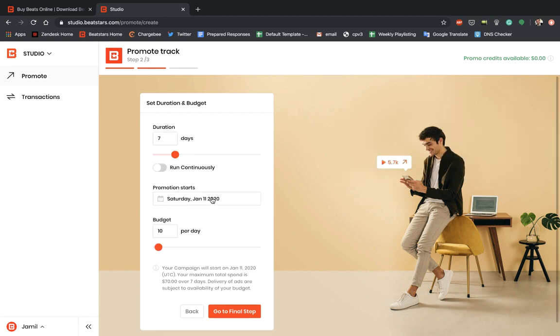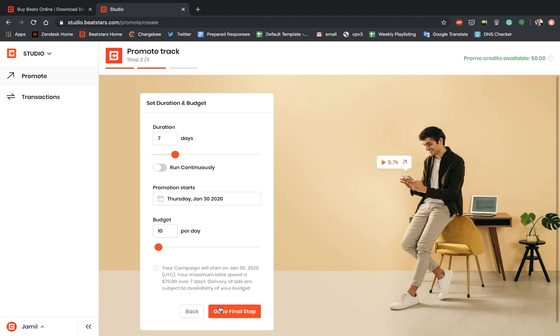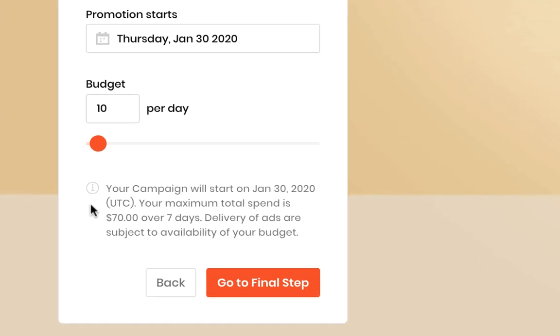Now we can select what day we want the promotion to start. You could start it from tomorrow or from whatever day you're setting up the ad. I'll go ahead and select this to start on the 30th. And now we can select our budget. So what the budget will do is it'll set a cap for the amount you can be charged. So whatever you set your budget, it's the maximum amount that you could be charged for this particular ad per day. I'll keep it at $10. And we have this notice right here telling you that your campaign will start on January 30th, 2020 UTC. Your maximum total spend is $70 over seven days.